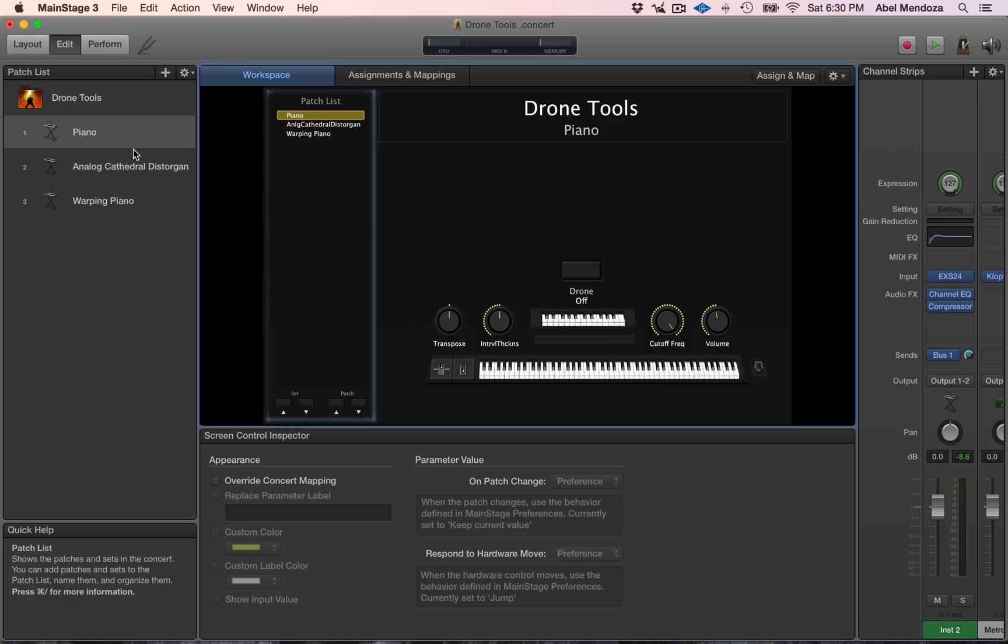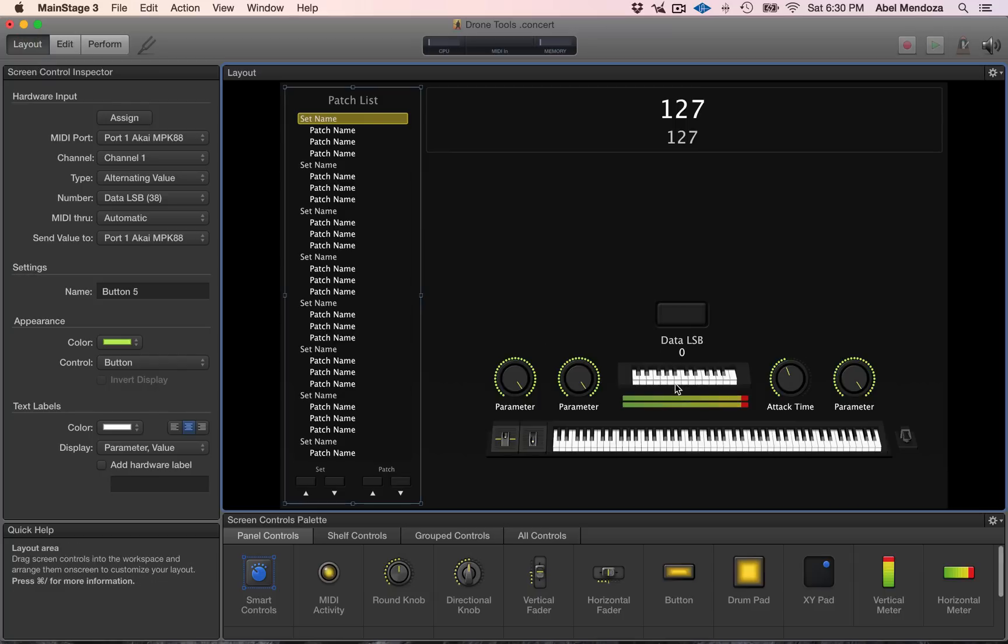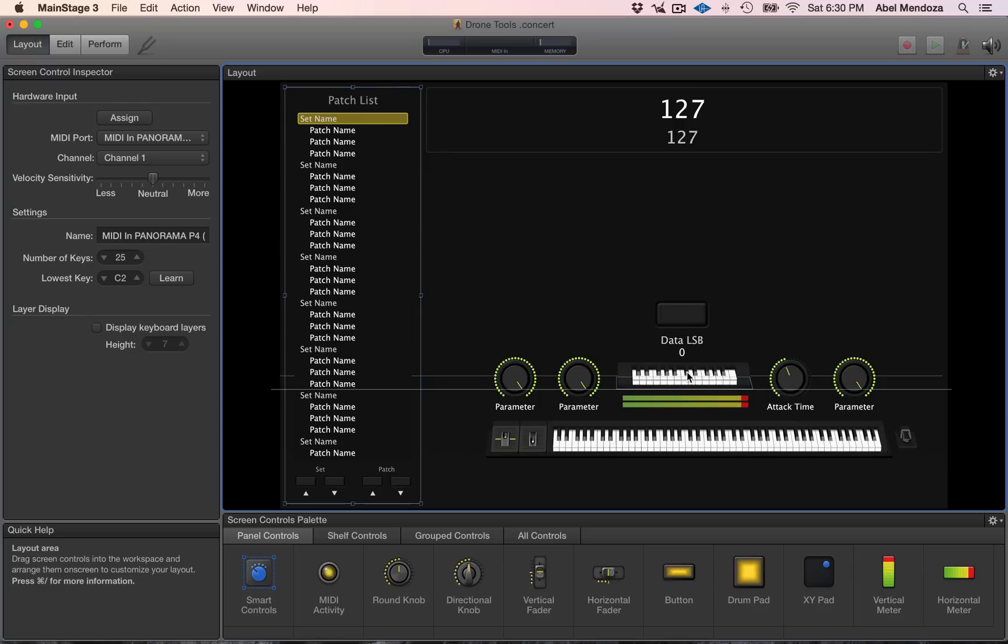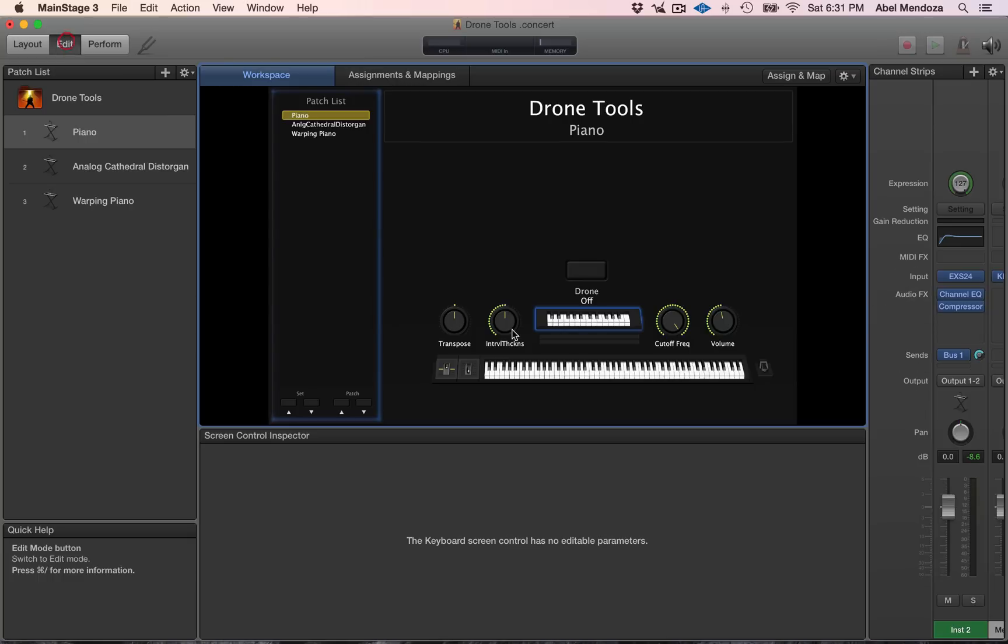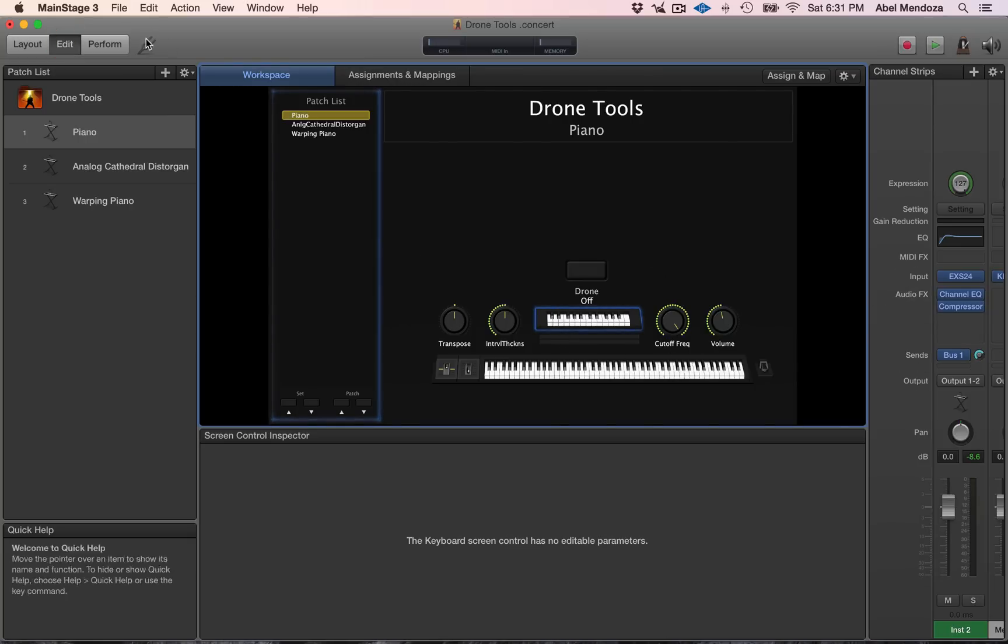So let's go to the Layout mode, simply select the second on-screen keyboard, click assign, play any keys on your MIDI controller, hit assign again, and do the same thing with all the controls you want to be controlling from your MIDI controller.